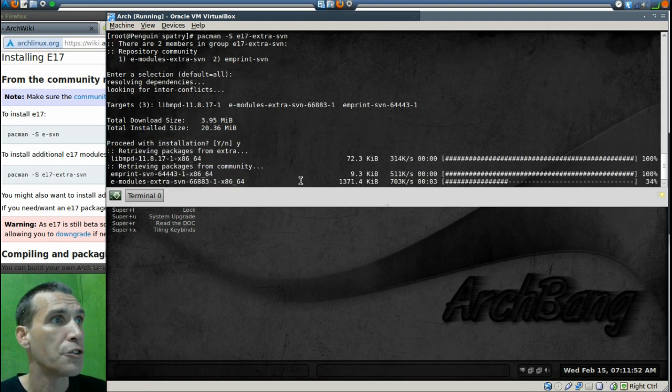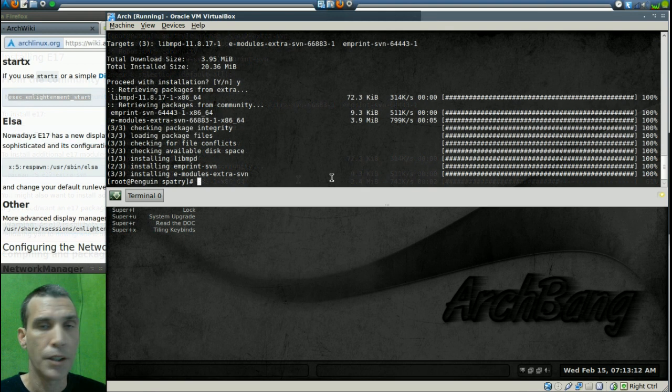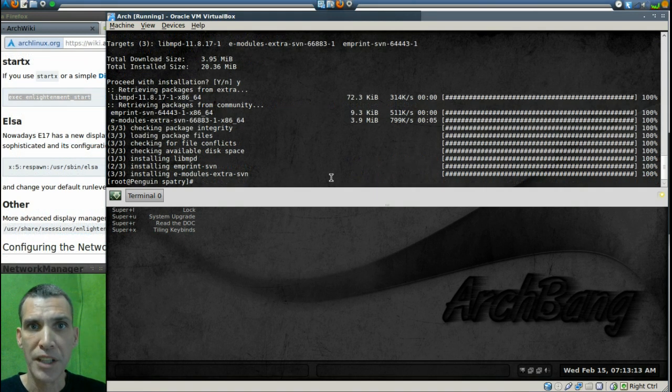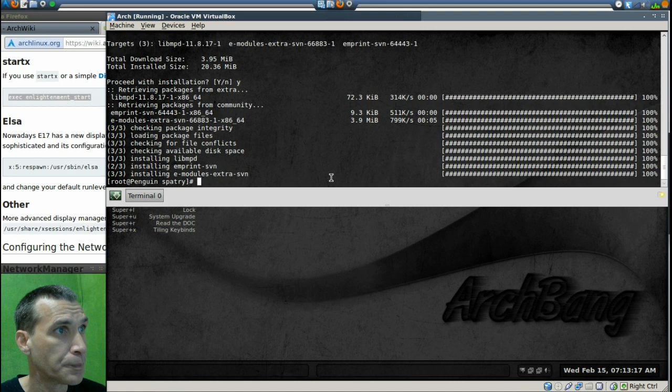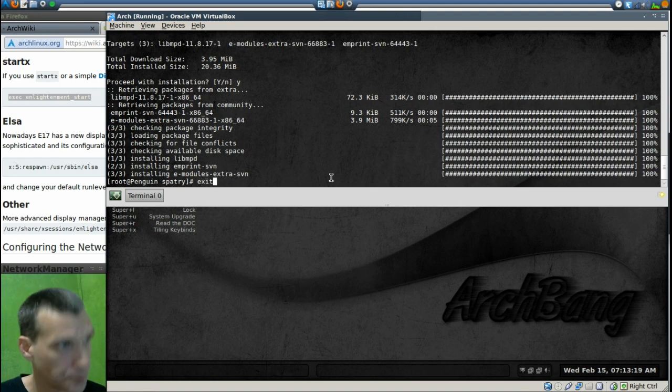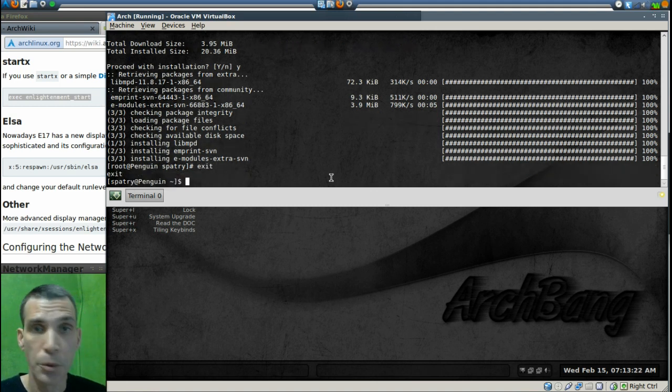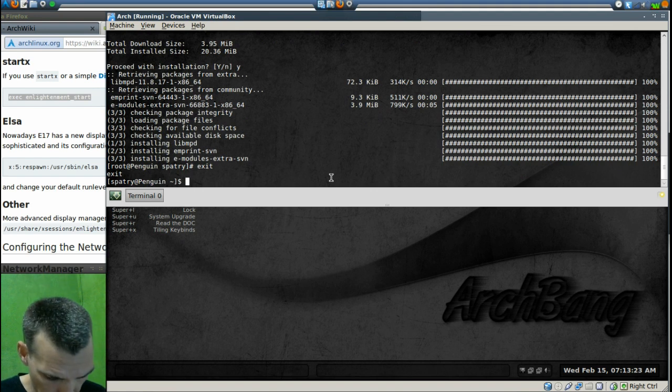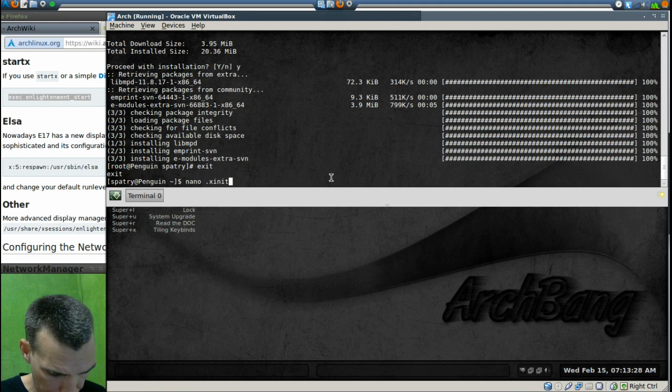Okay, next step. Let's exit root, so we just type in exit. All right, and now we will type in nano dot xinitrc.